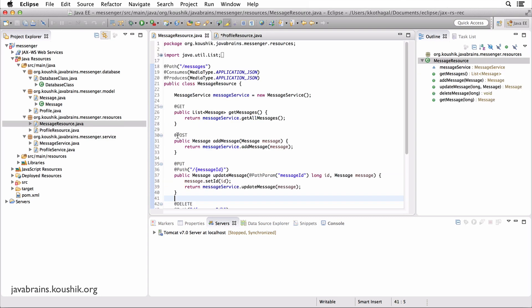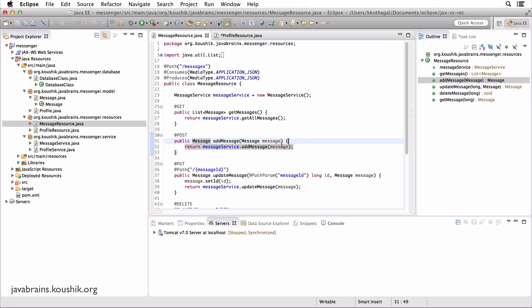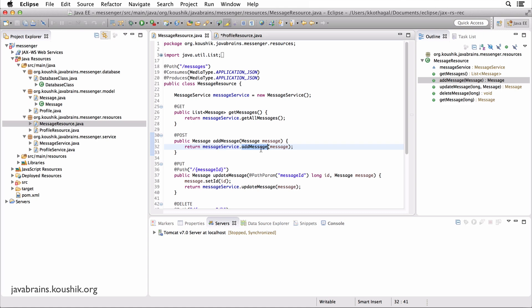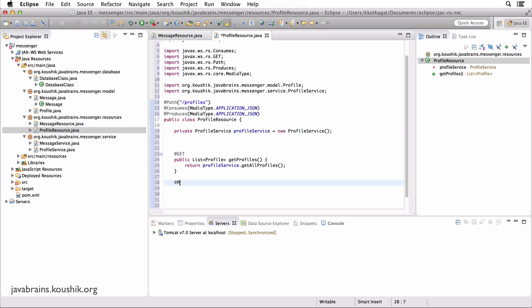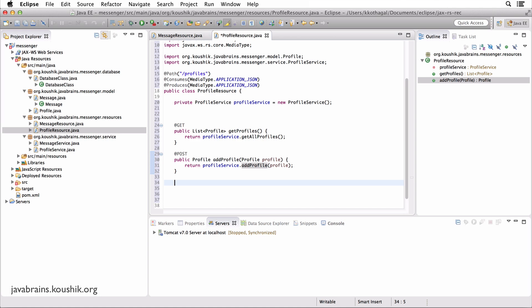Next is a POST on slash messages, which adds a message taking in a profile and calls the add message of the service. Similarly, there's going to be an @POST and a very similar add profile method, which takes in the profile from the POST body, sends it to the profile service to add profile, and then returns the response. Very similar.